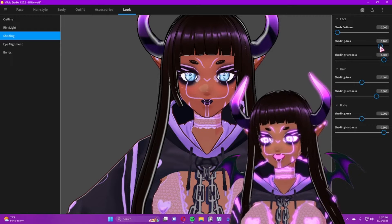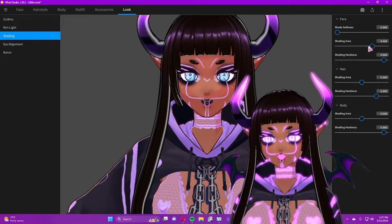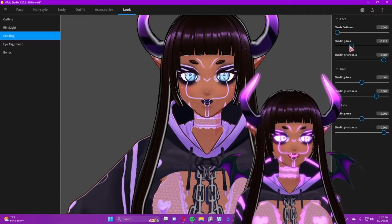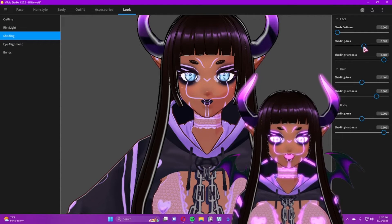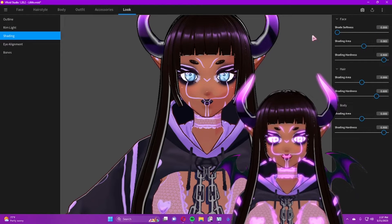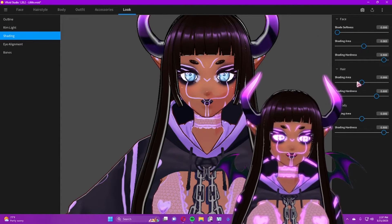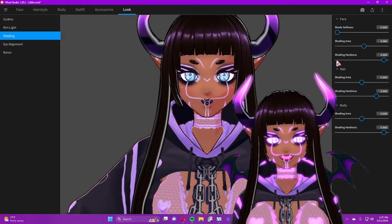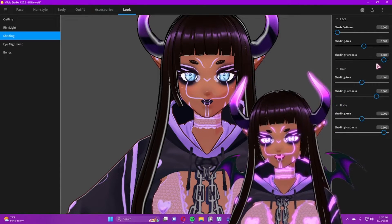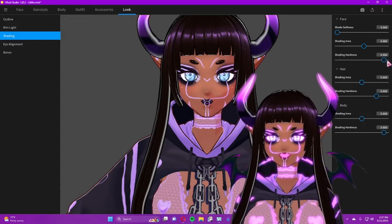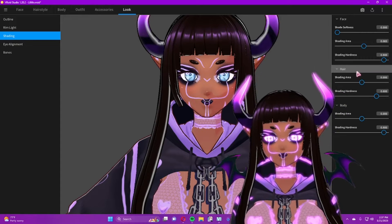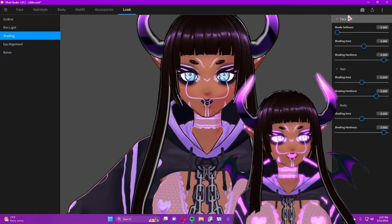'Shading' controls how light shows up on your model. If the shading area is very wide, it will automatically put a shadow all over; if it's thinner, the shadow recedes. Softness controls how the shadow blends out — turn it up and it fades, turn it down and you get harsher shadows. You also have 'Shading Hardness' as an additional option, so you have a lot to play with.